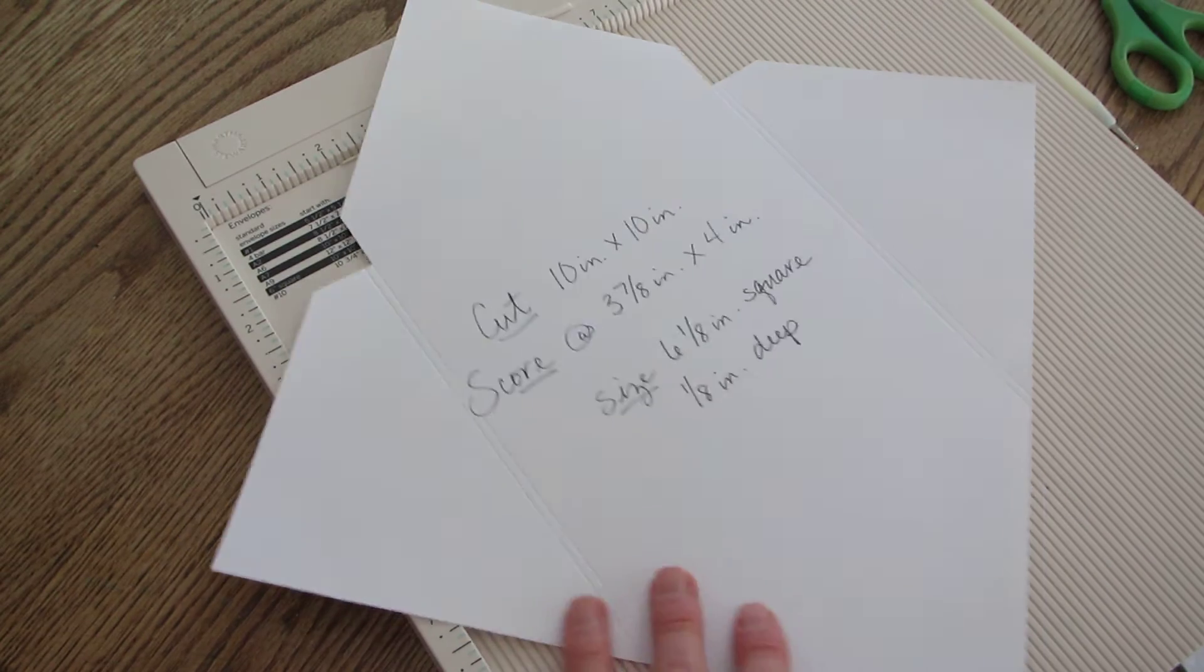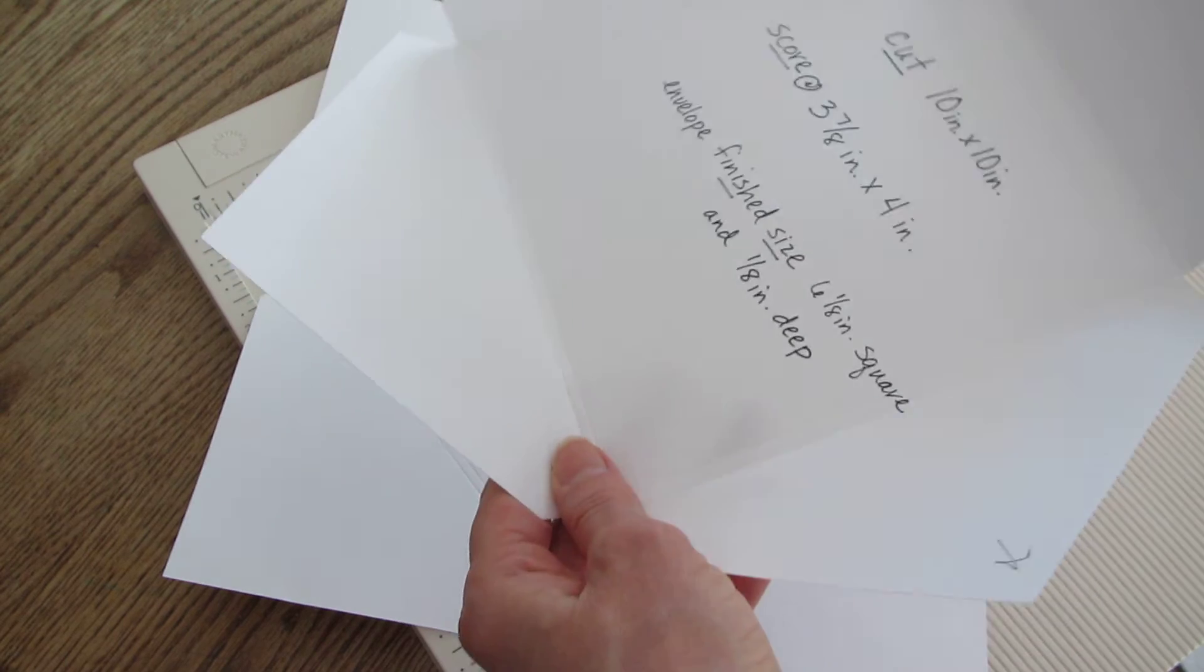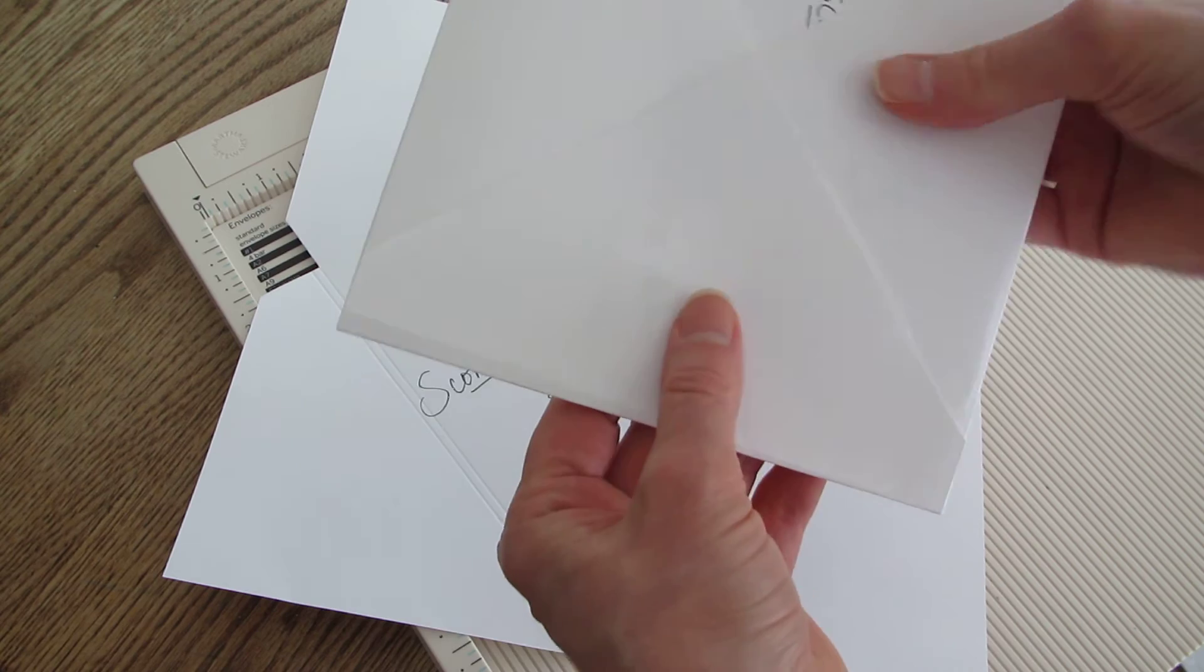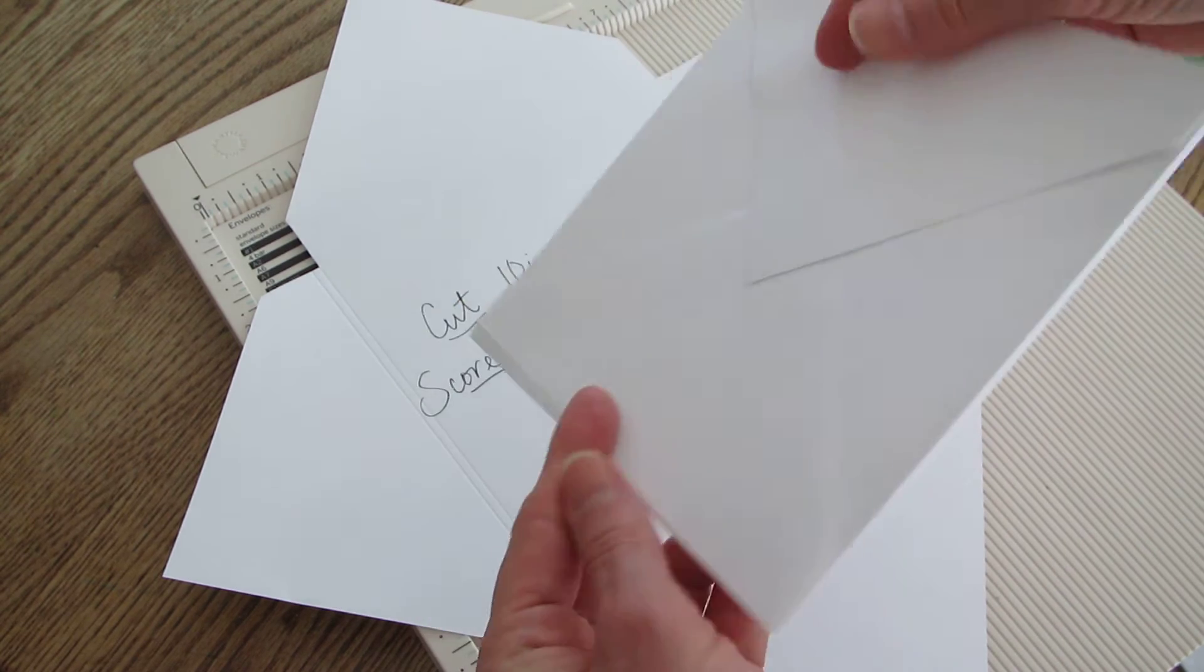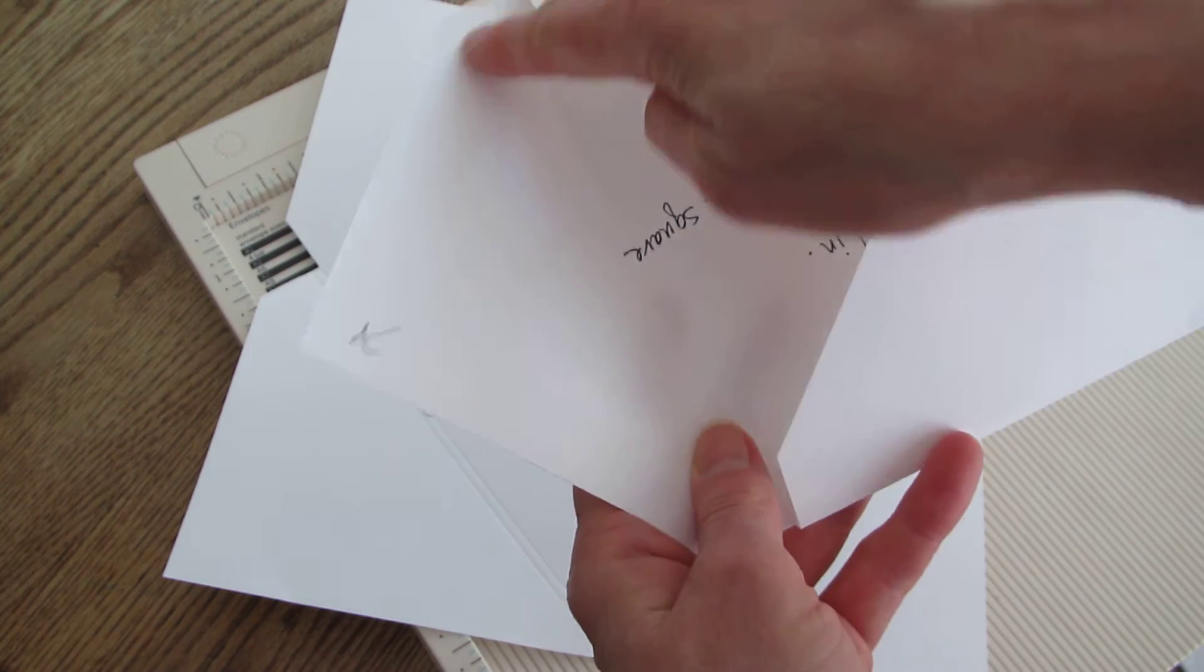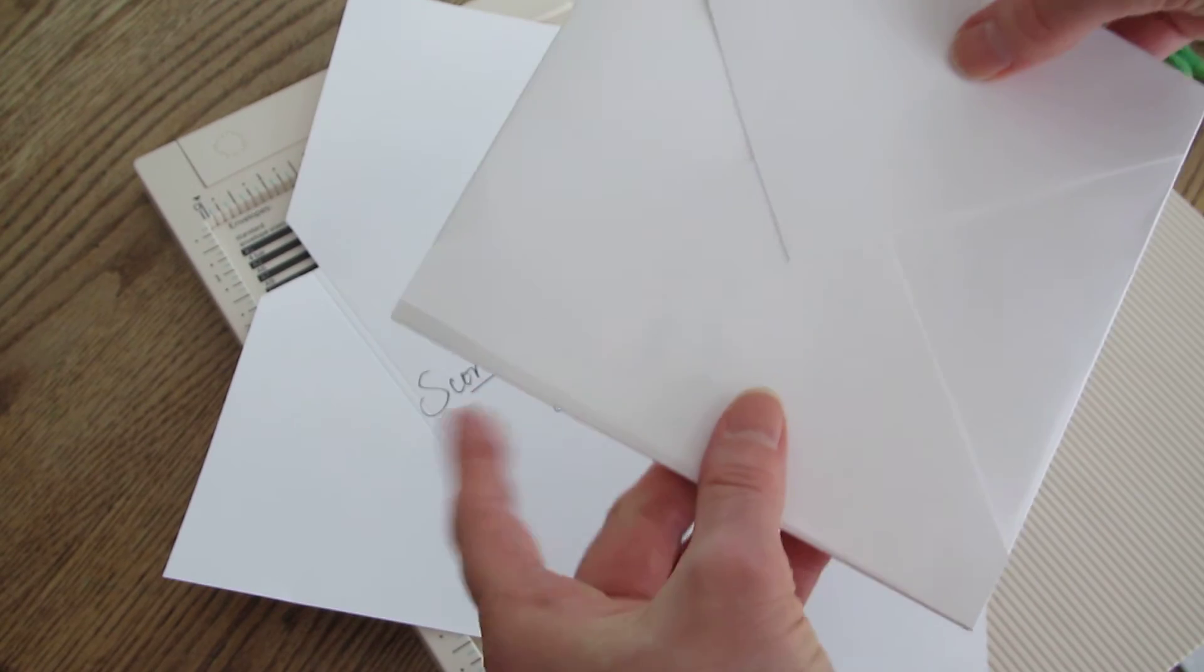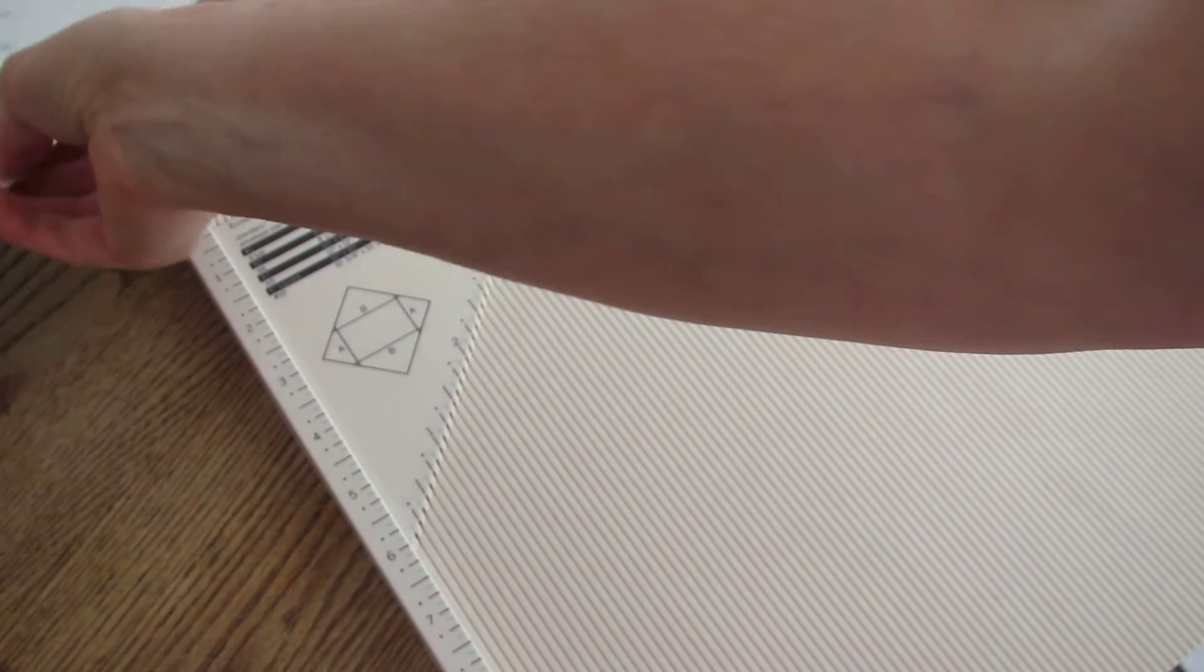And then when you fold those all up you have this. Fold your sides in first, your bottom up, top down and you get a really nice appearing envelope. I just run my ATG gun along these edges and that's the eighth inch deep envelope.